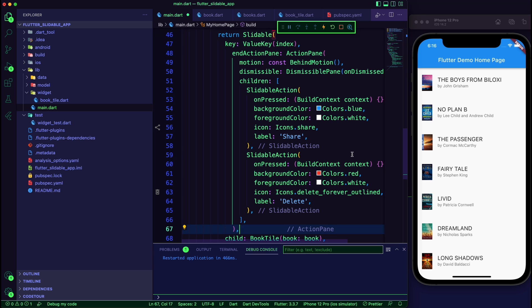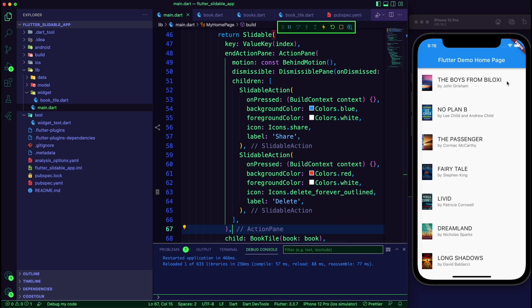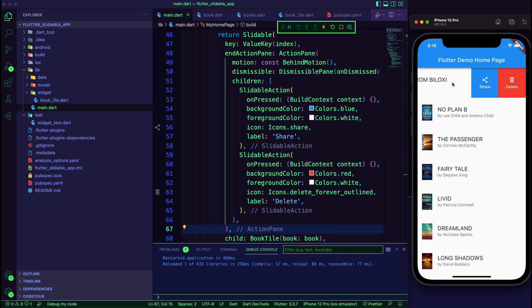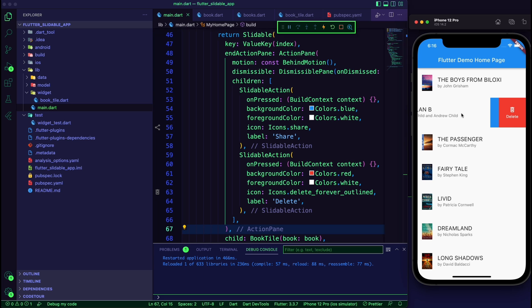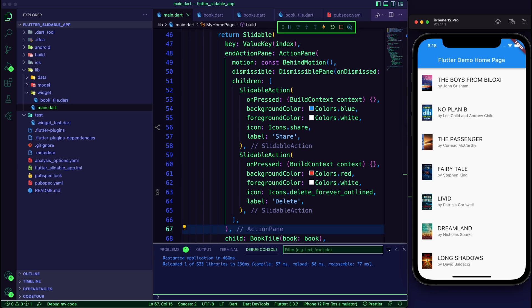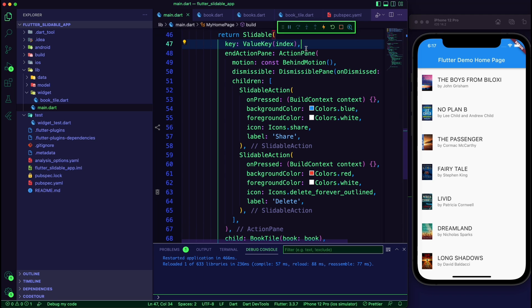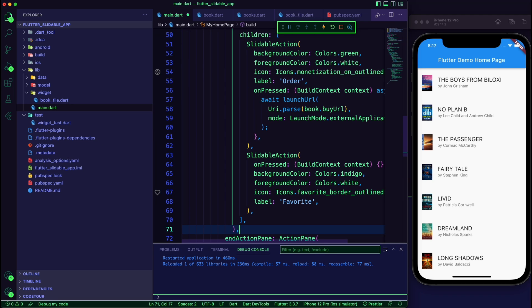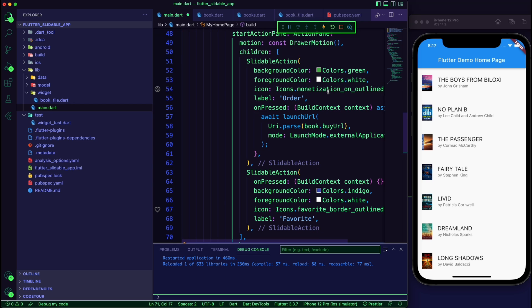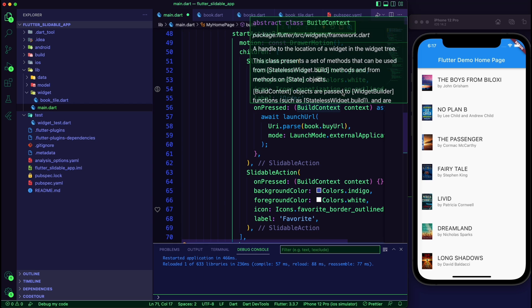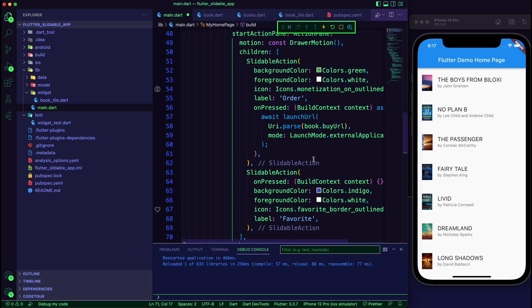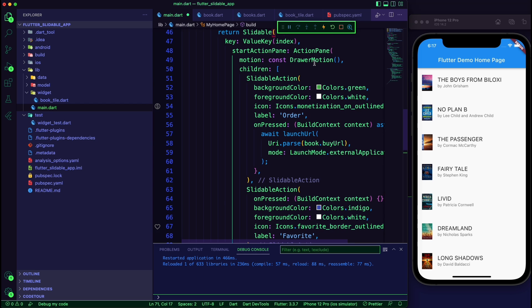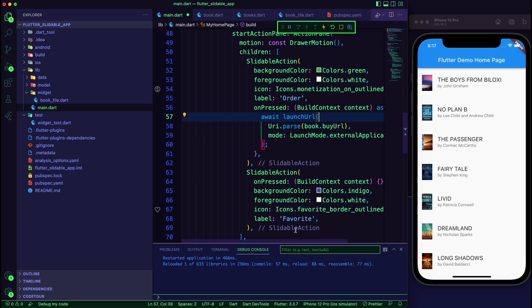At the end action pane, we will make it dismissible and add two slidable actions: one for share and one for delete. For the start action pane, we will introduce two slidable actions. We will use the first one to launch the URL for buying the book.